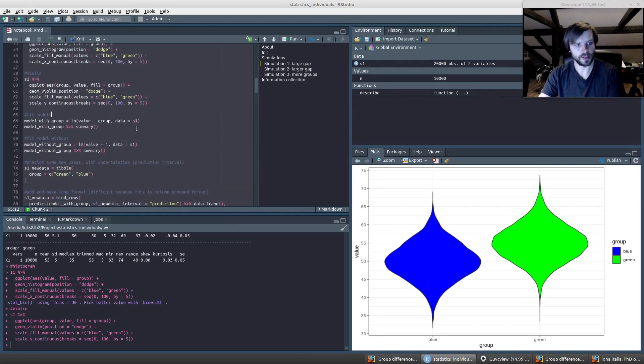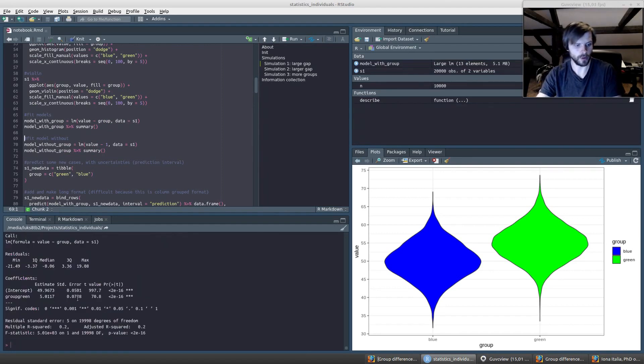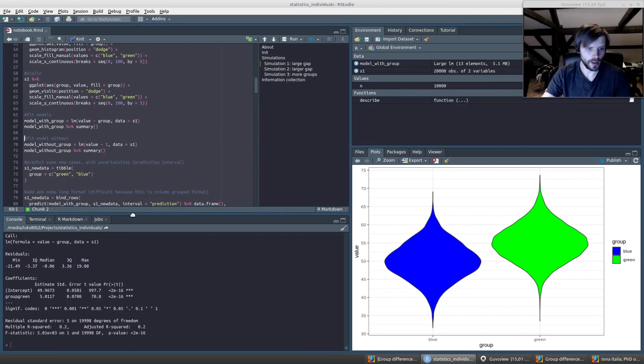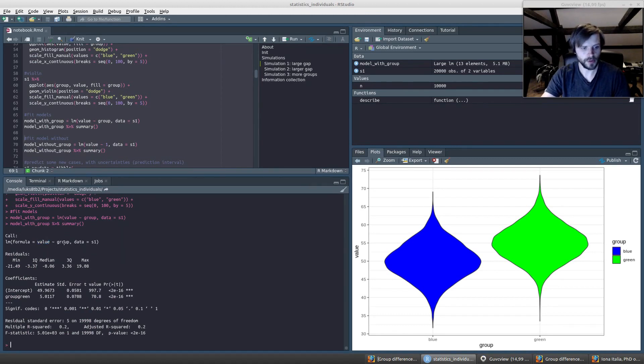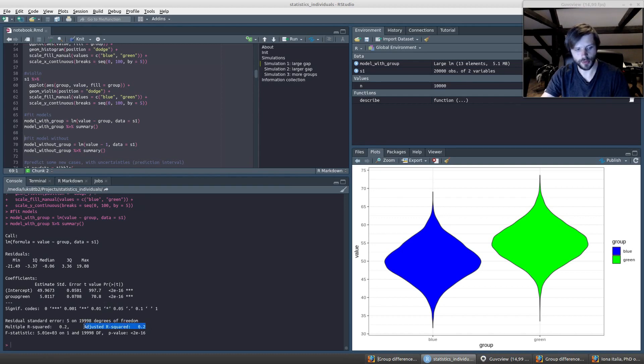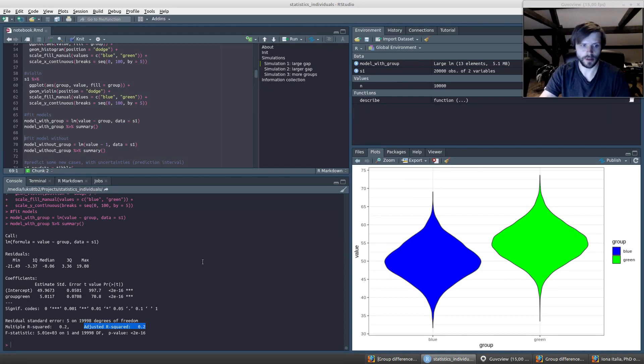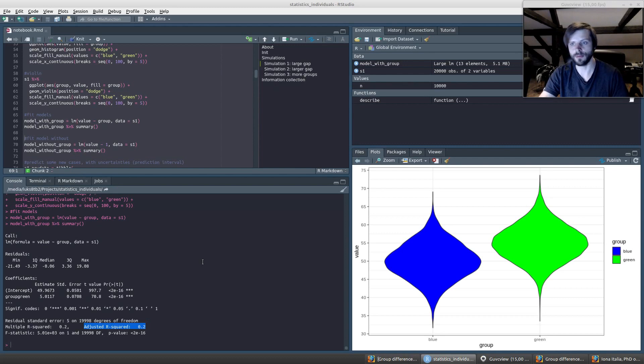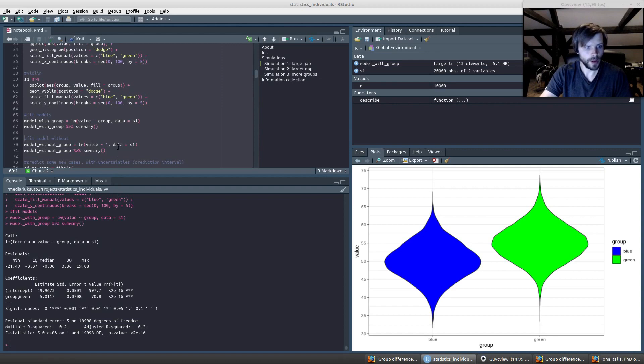We can see this statistically if we fit models. Here we fit a linear model where we try to predict the value of a person given their group membership. We can see that in this case we get an R-squared value of 0.2, which means that 20% of the variance is explained here, and that's the value you get when you have a standard deviation or a Cohen's d of one, one standard deviation gap between these groups.